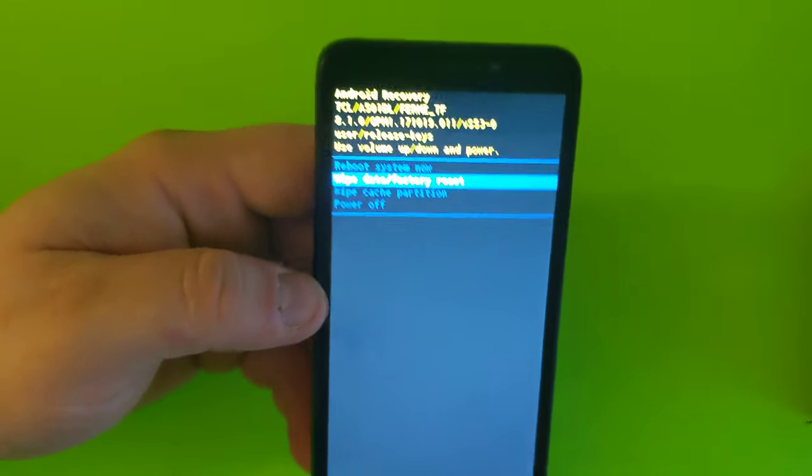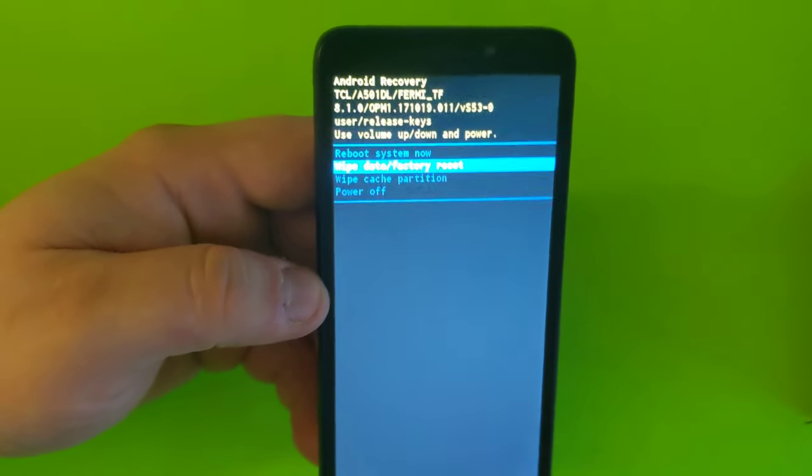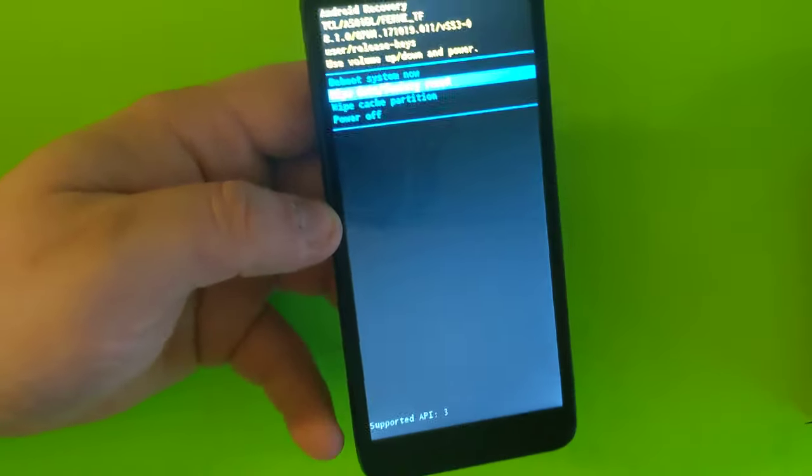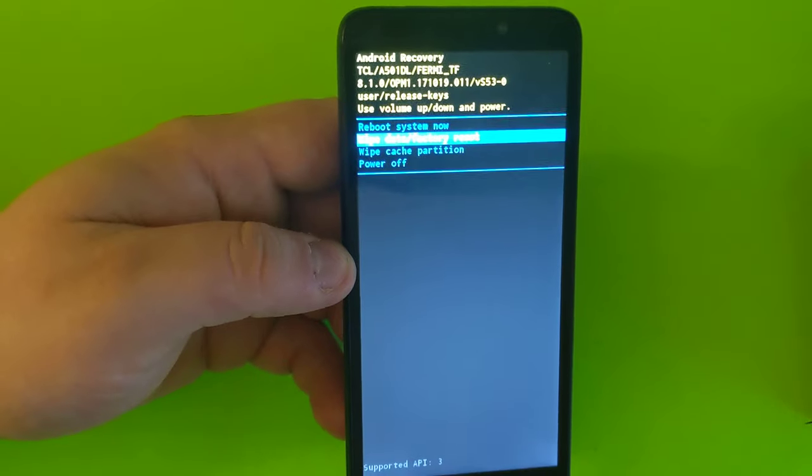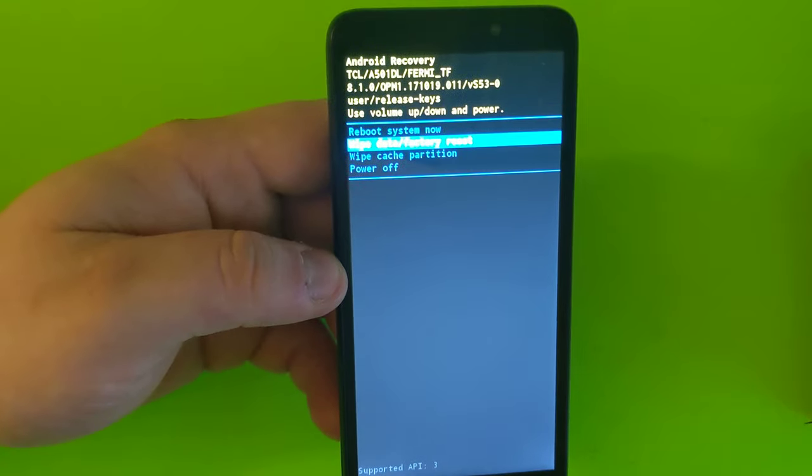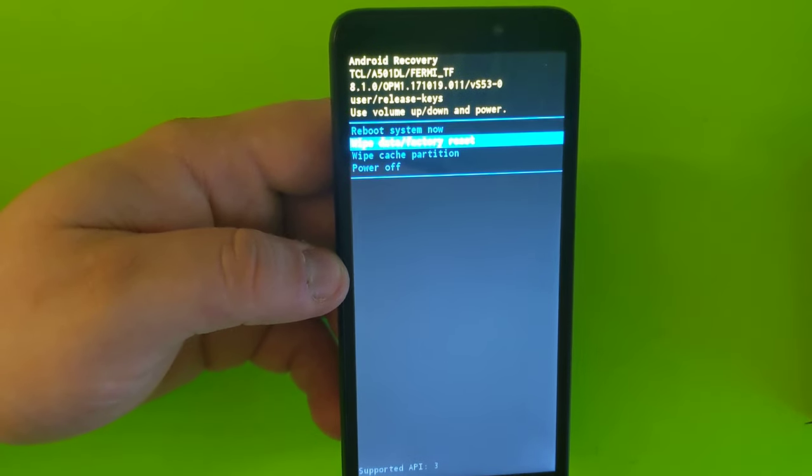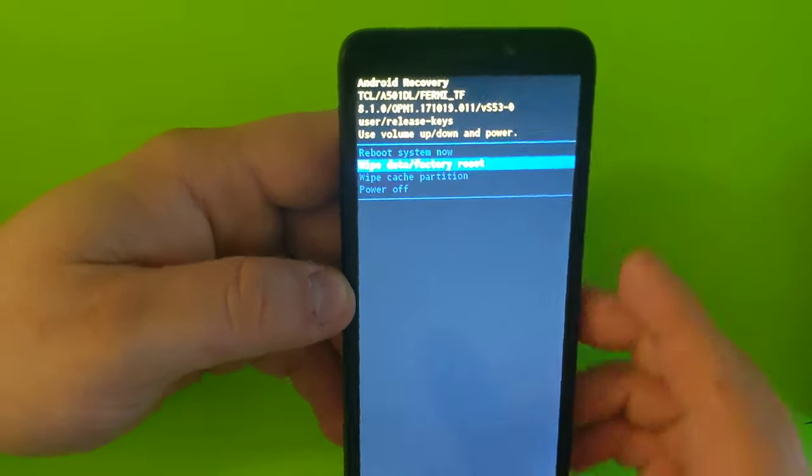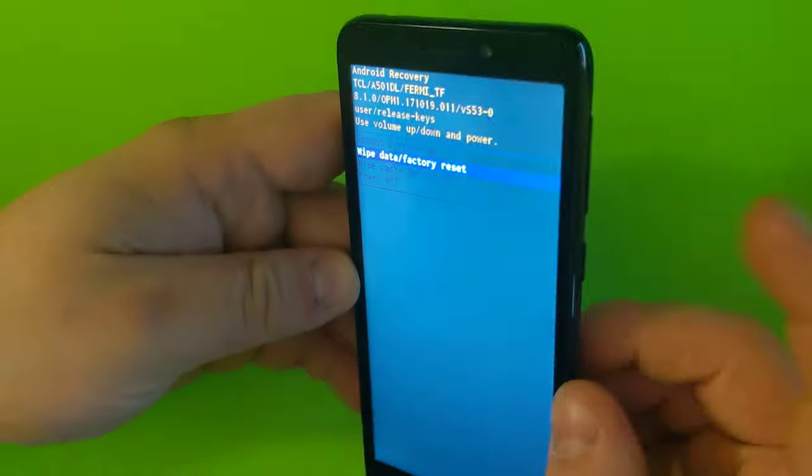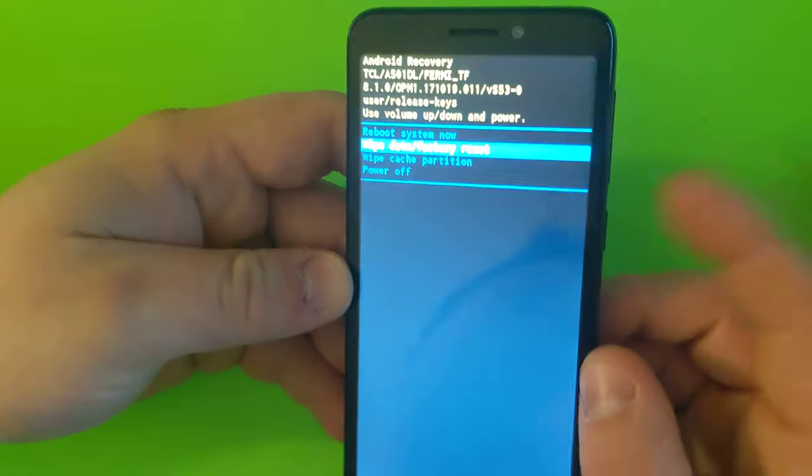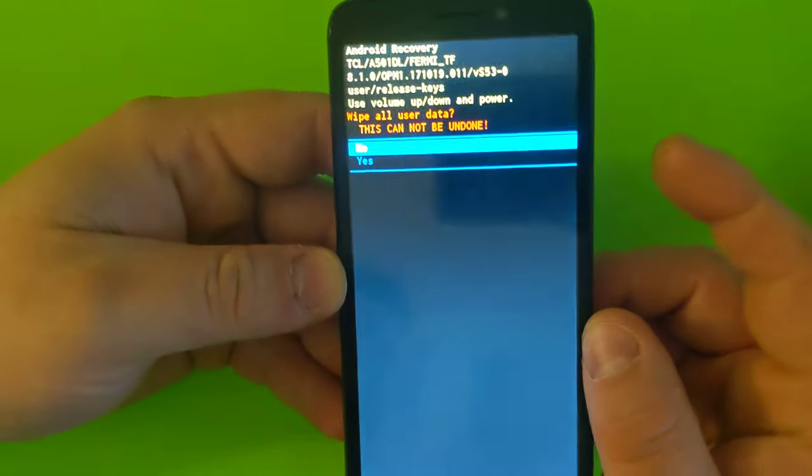It's going to delete everything. Everything is going to be gone off your phone—all pictures, all data, everything is going to be gone. It's going to be pretty much just like new phone. So once you're ready, click yes on power.